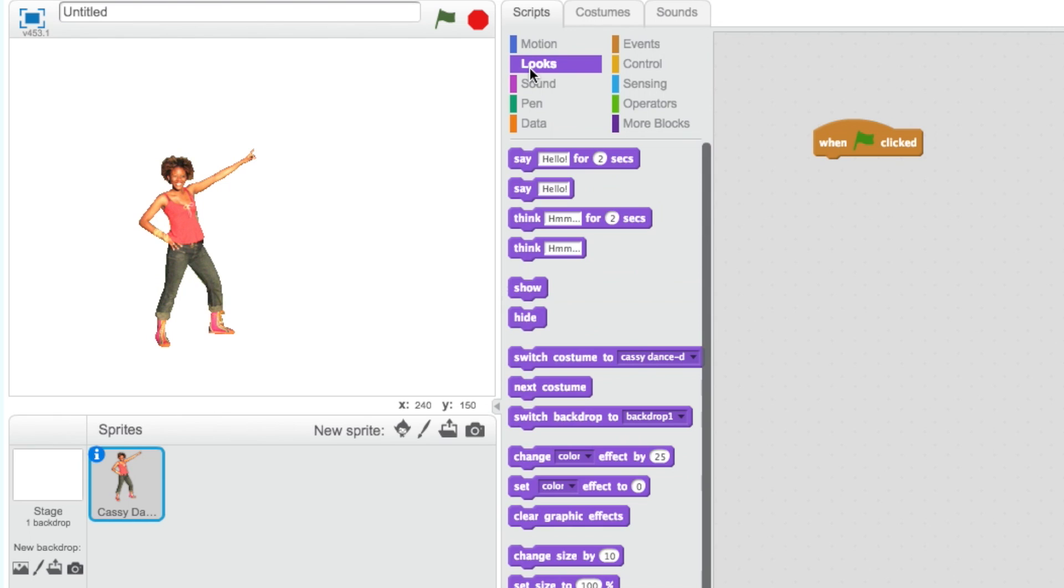To change costumes in Scratch, we need the Next Costume block, found under the Looks category. This block makes your sprite look like it's dancing.